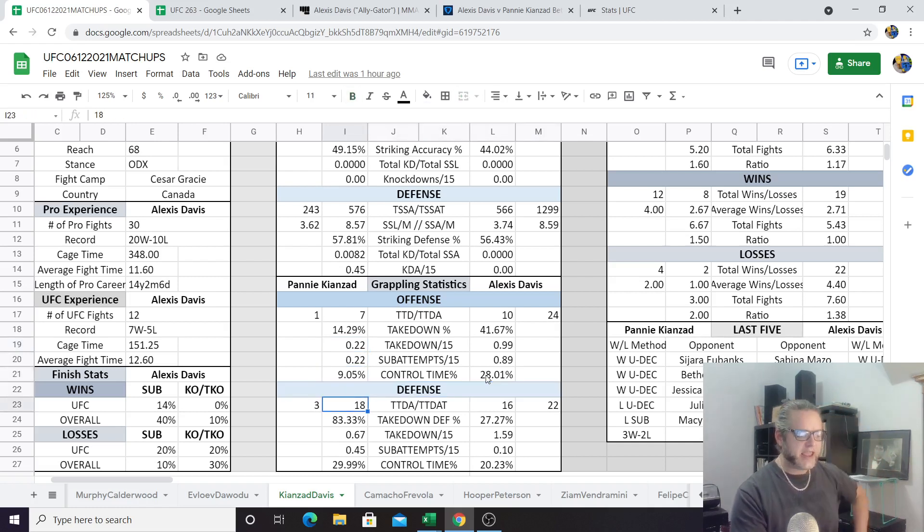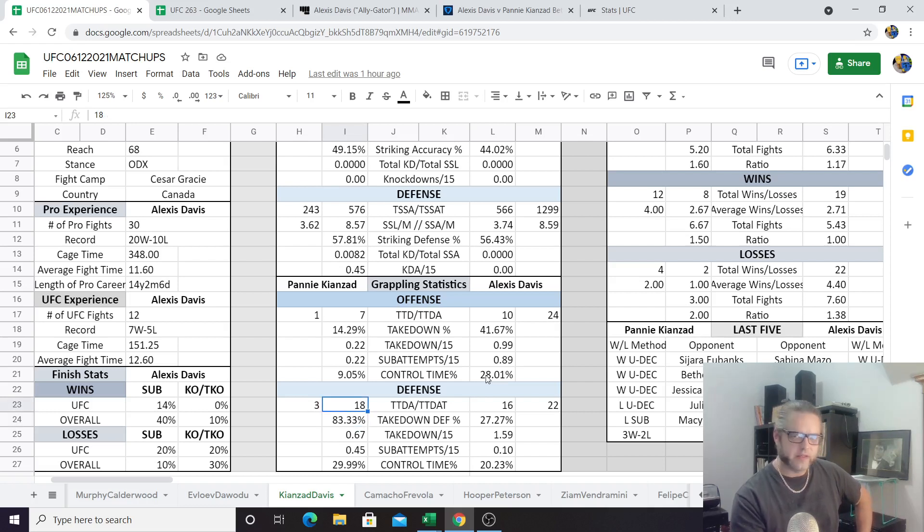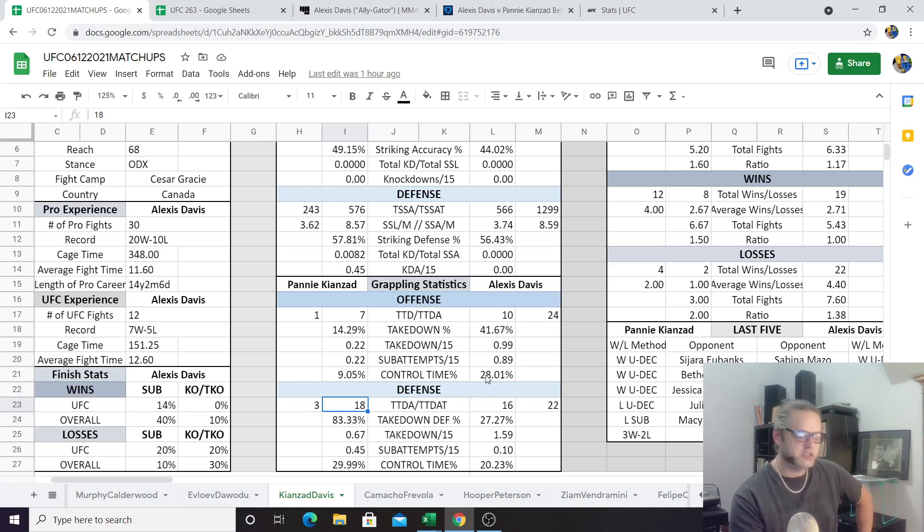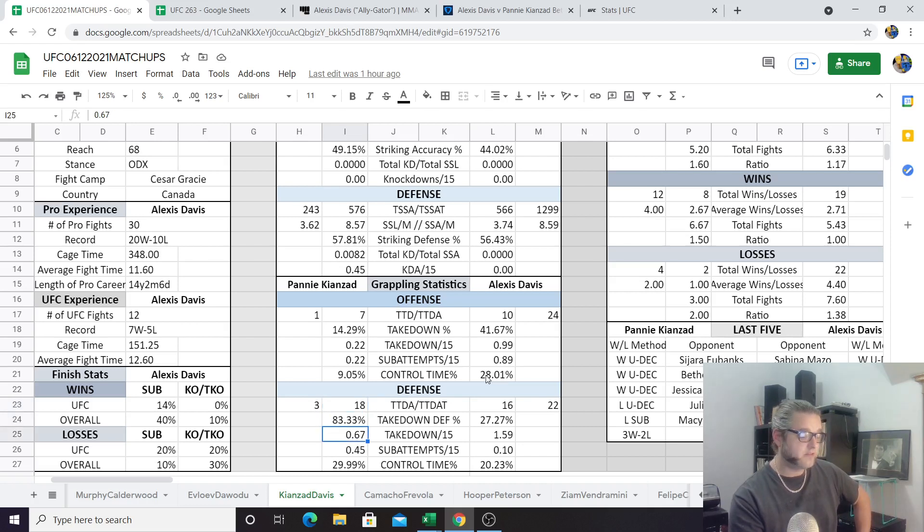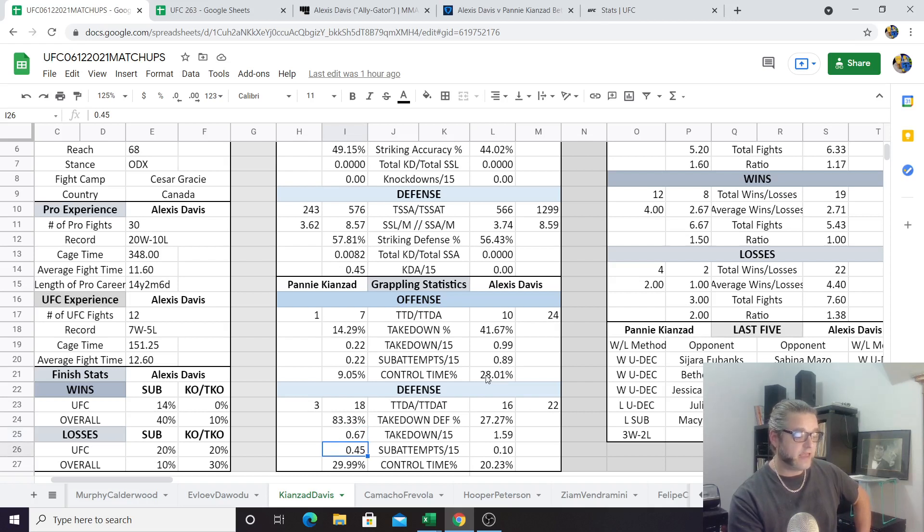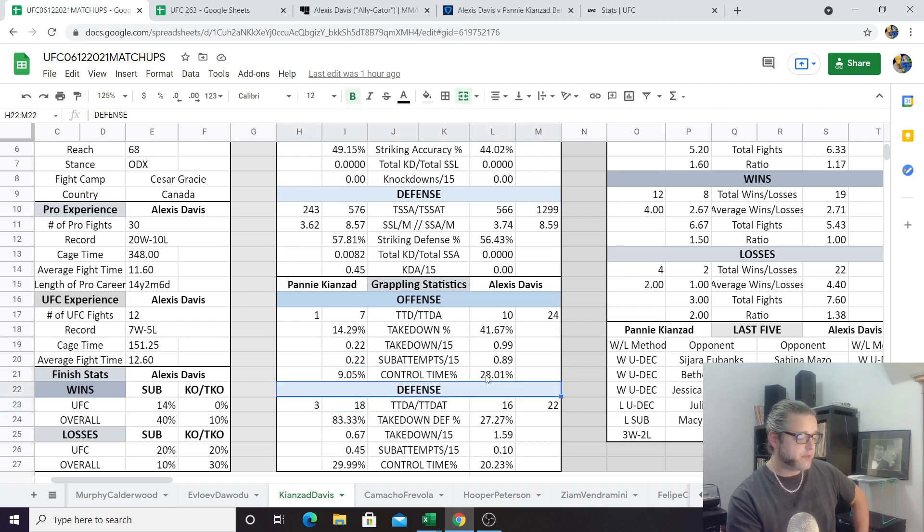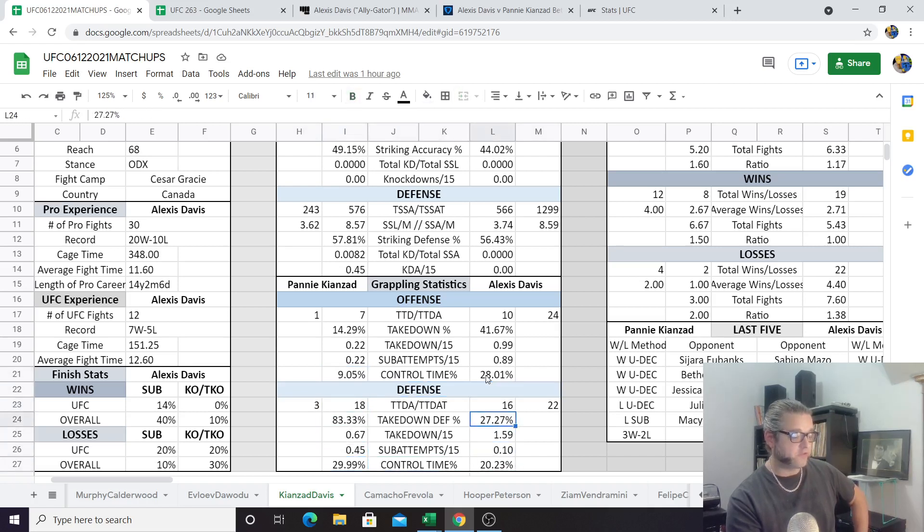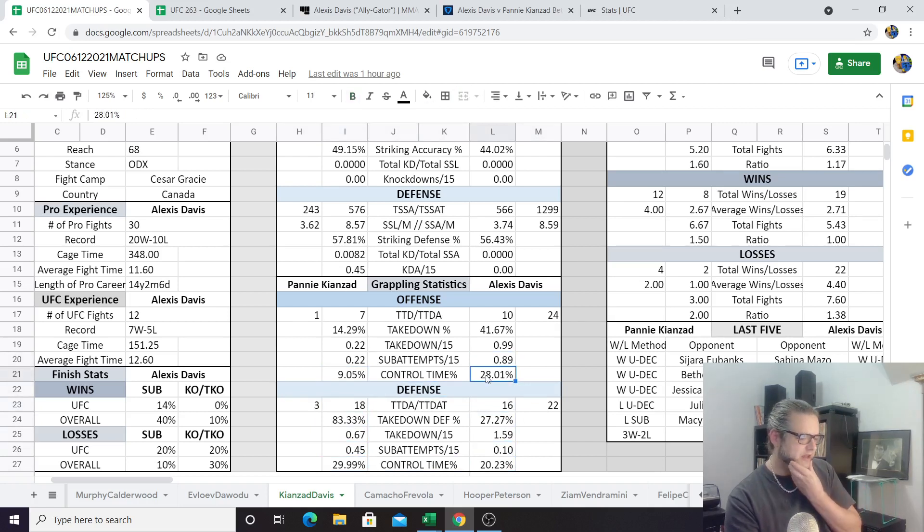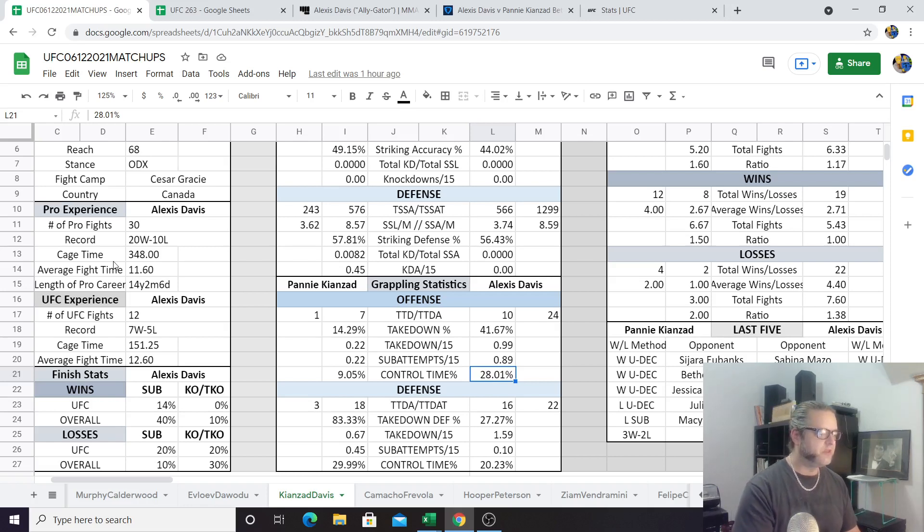Alexis Davis has 12 fights in the UFC. In those 12 fights, she's attempted only 24 takedowns, two takedown attempts per fight in the UFC, but she's landed 10 of them, so 41.67% takedown accuracy. That's very good. She averages getting 0.99 takedowns per 15 minutes. She averages 0.89 submission attempts per 15 minutes with a 28% control time in the UFC. That's pretty good. We see that Pannie has only attempted seven takedowns. She's only gotten one in her five UFC fights, 14.29% takedown percentage. If we look at the defense here, we see an 83.33% takedown defense for Kianzad, and we'll look further into that in the advanced stats to see who's taking her down, who's not taking her down.